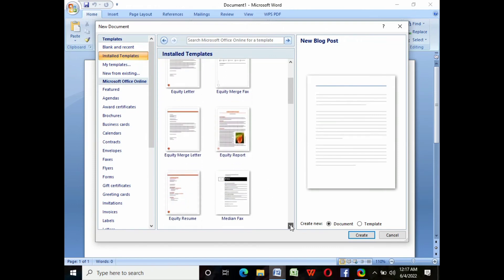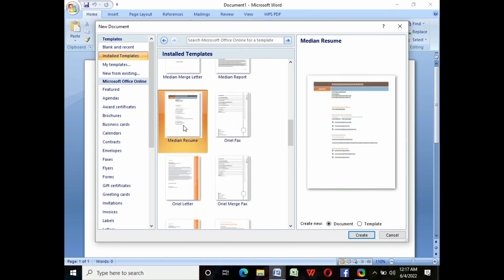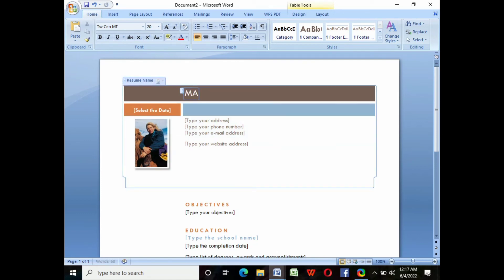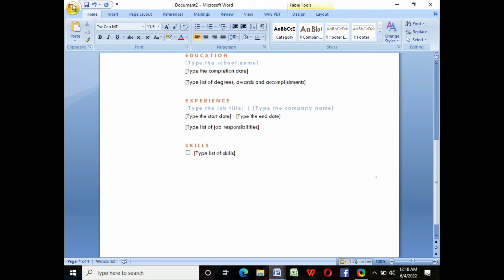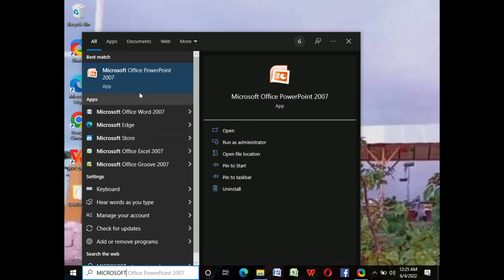To create standard documents using a template, click the Microsoft Office button, click New, select Templates, then customize it. I will choose a resume template and type the name — for example, Mary Grace Lee — and the date, address, cell phone number, and email address. Once done, click the Microsoft Office button, click Save As, change the name of the file, then choose the folder where you want to save it.